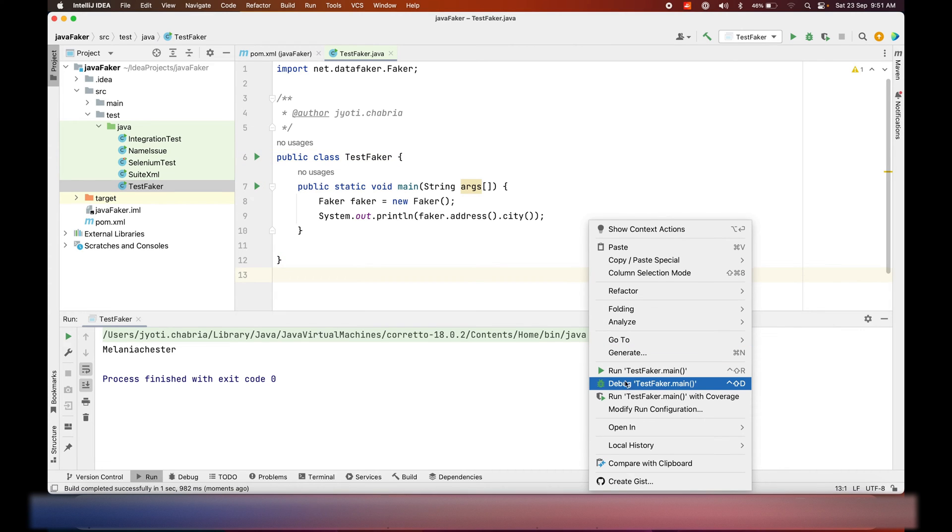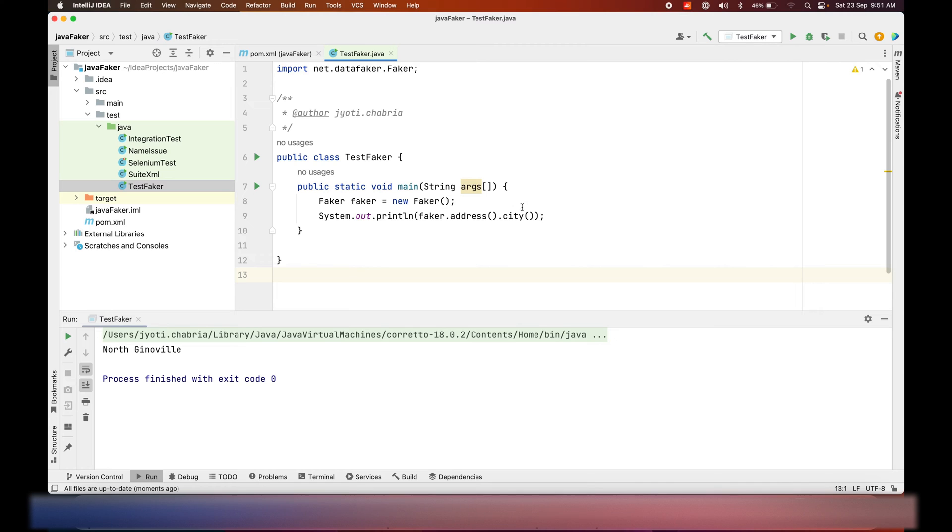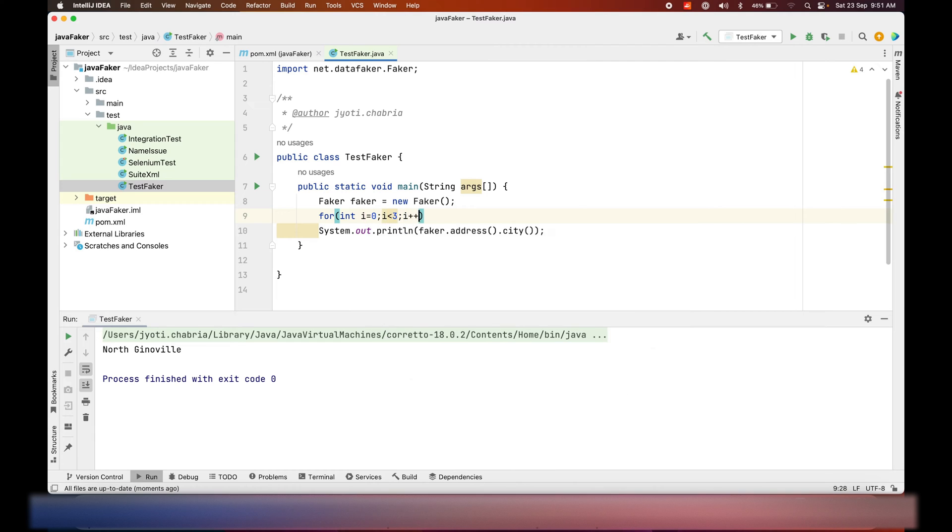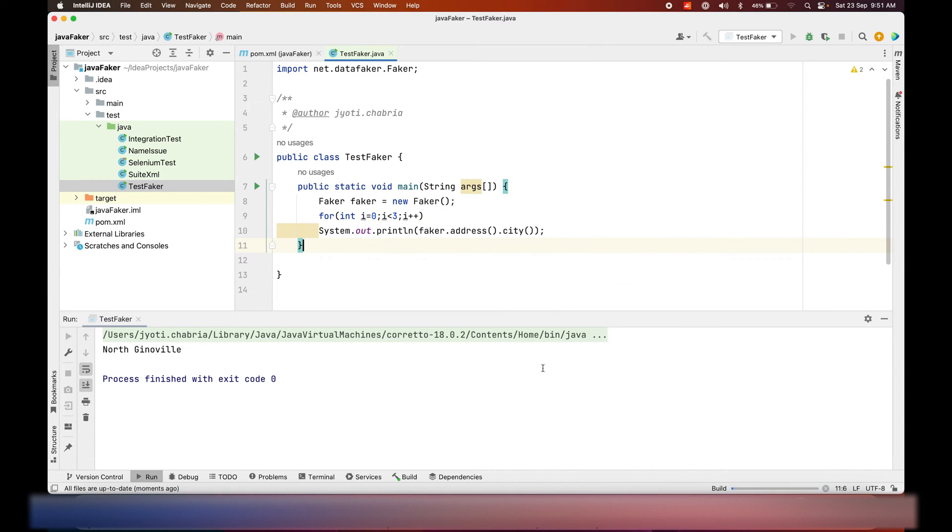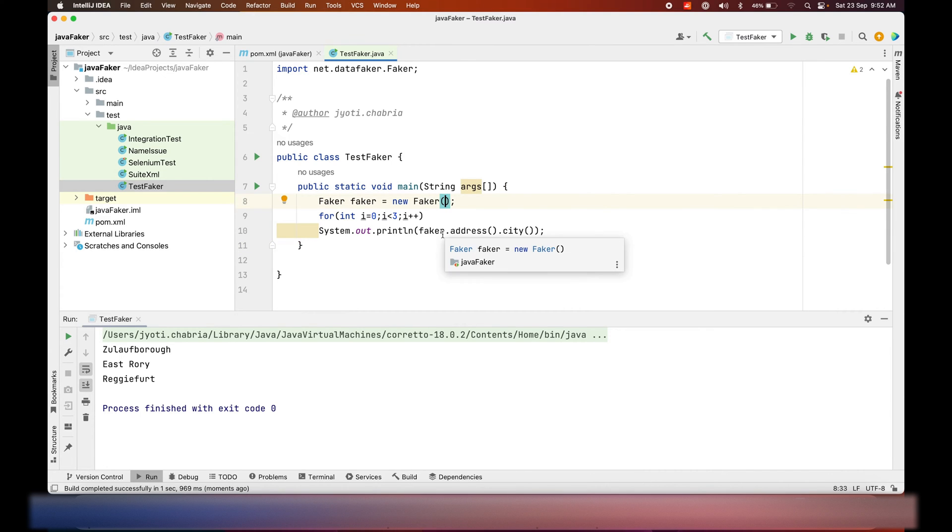If I rerun this, I should get a different output. As an additional way to ensure it's working as expected, we'll just test it for three times. Yes, so this ensures that every time the output is random.